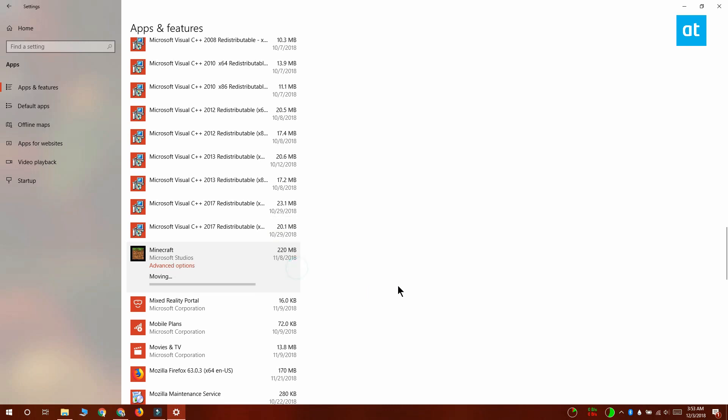This only works for the Minecraft Universal Windows Platform app version. That's the version that you can download from the Microsoft Store. For the Java version, you're going to have to uninstall the app and reinstall it again.